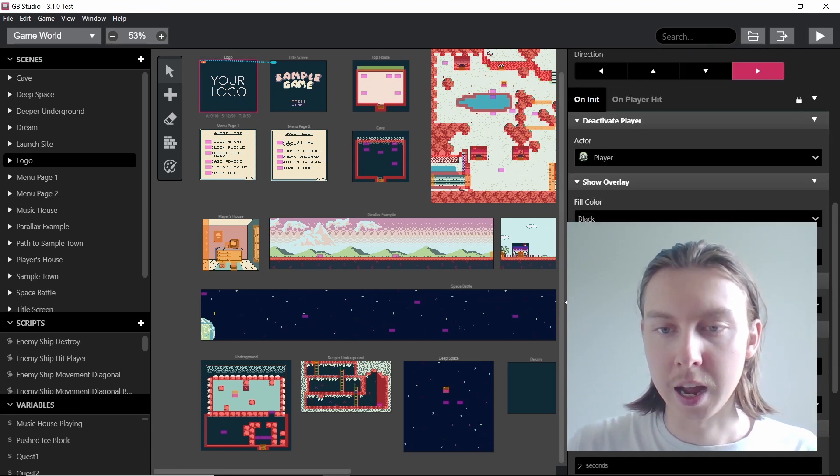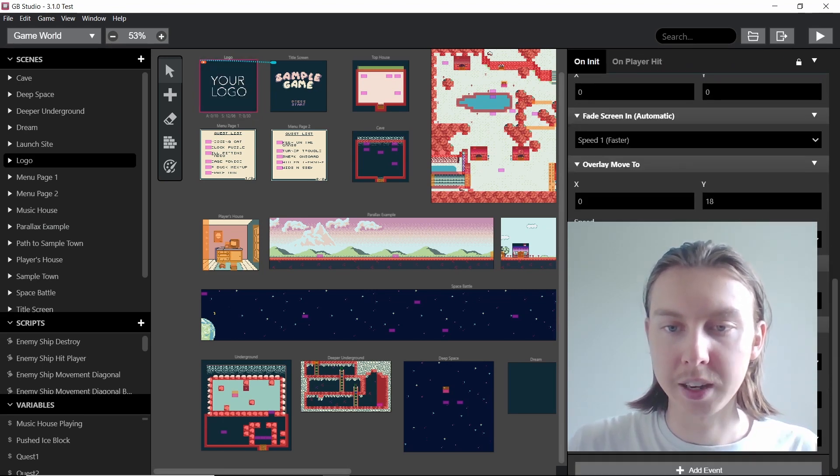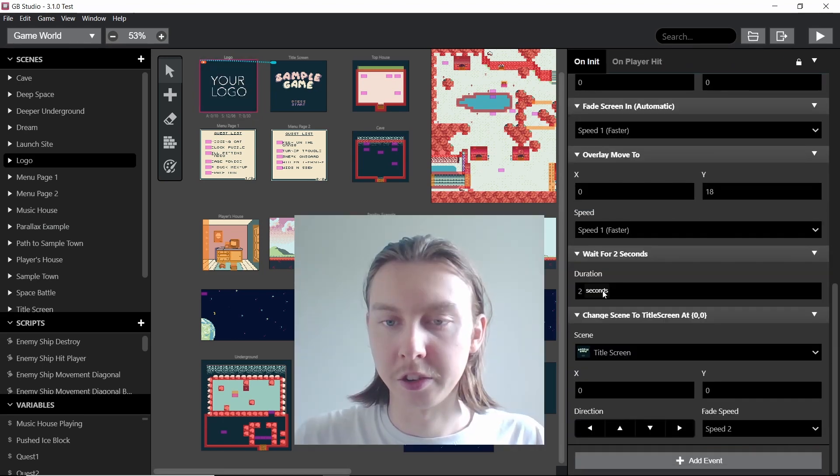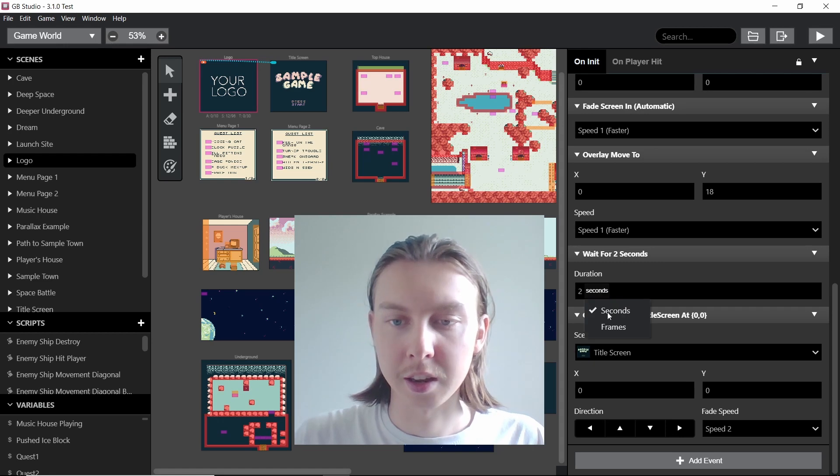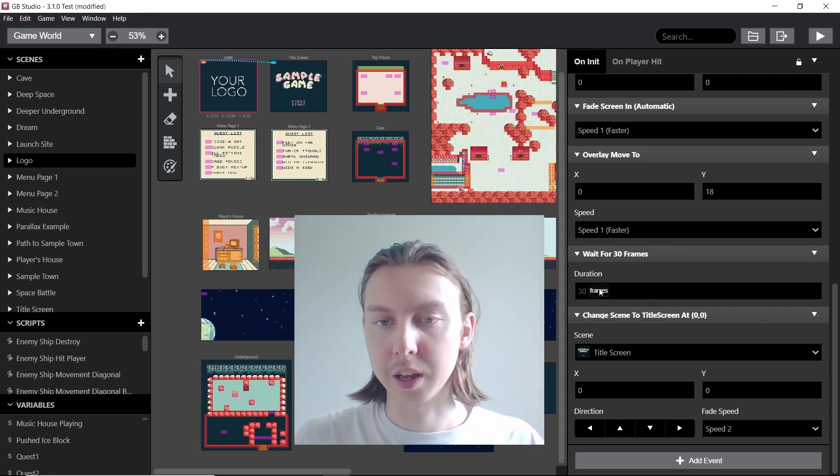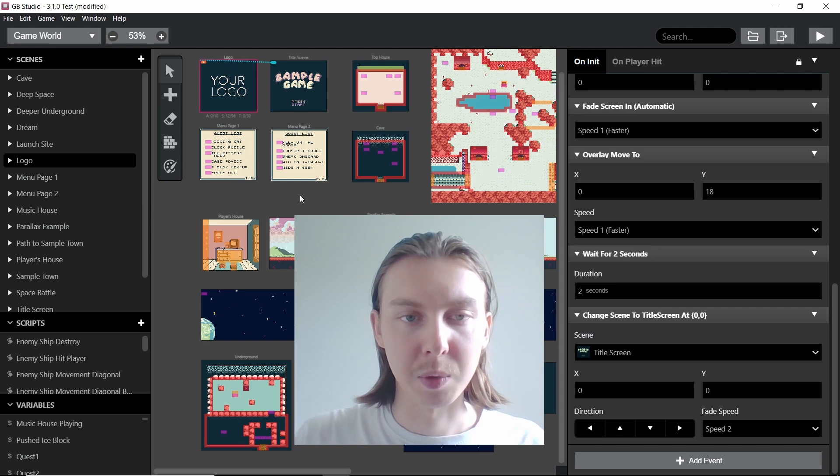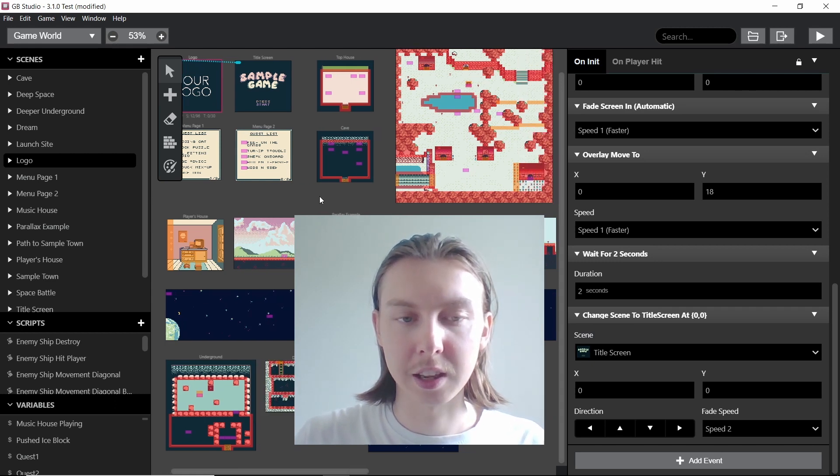So for example, if we look at this wait, if we click on seconds here it also has a dropdown for frames, so you can operate in frames instead, which is fantastic.